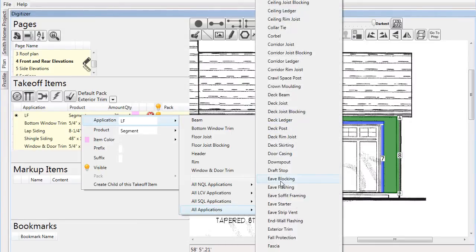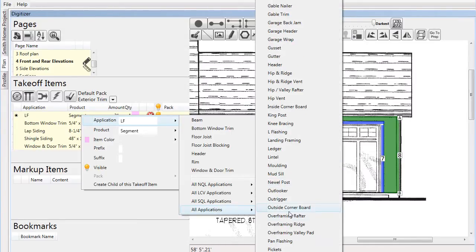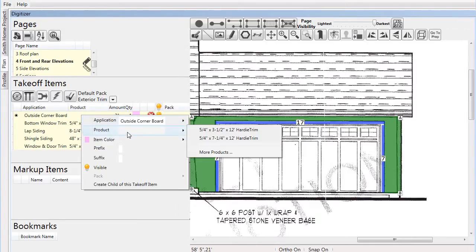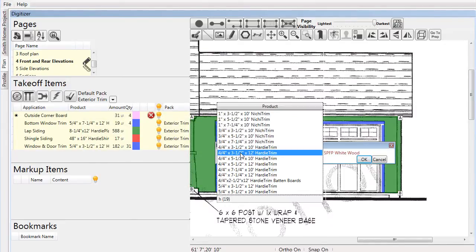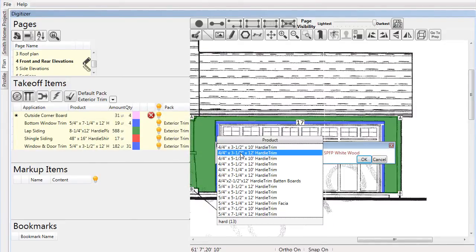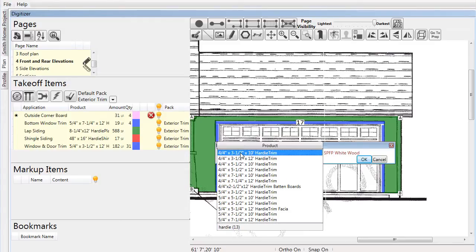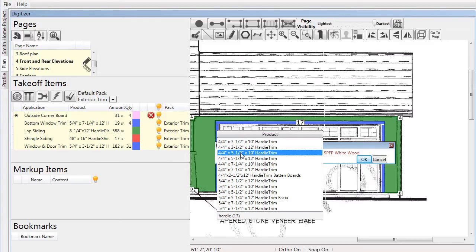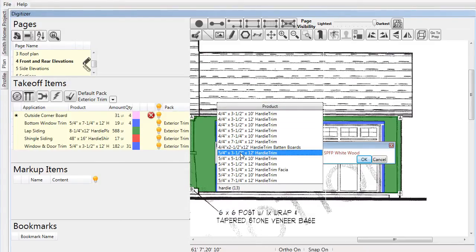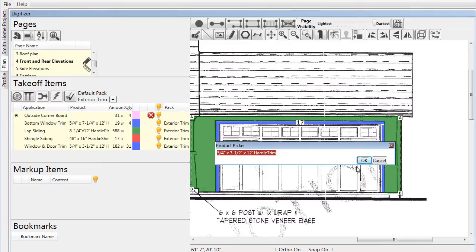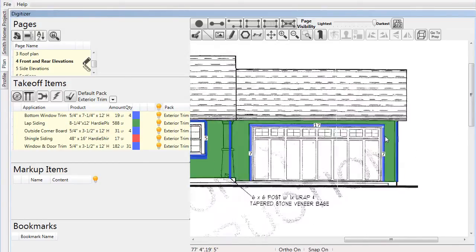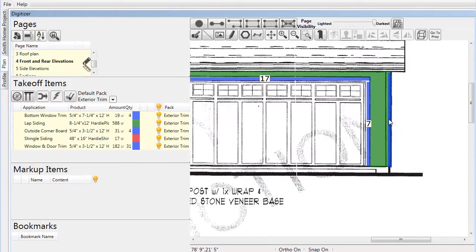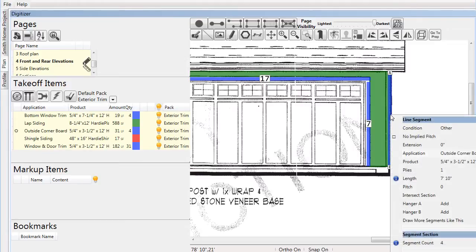After making these selections, we might want to draw more corner boards on the rear elevation. Instead of starting from scratch, we can simply choose to continue drawing more of the existing corner boards on the page. We do this by right-clicking on the item, choosing 'Draw More Segments Like This,' and proceeding to the next elevation and drawing them where needed.